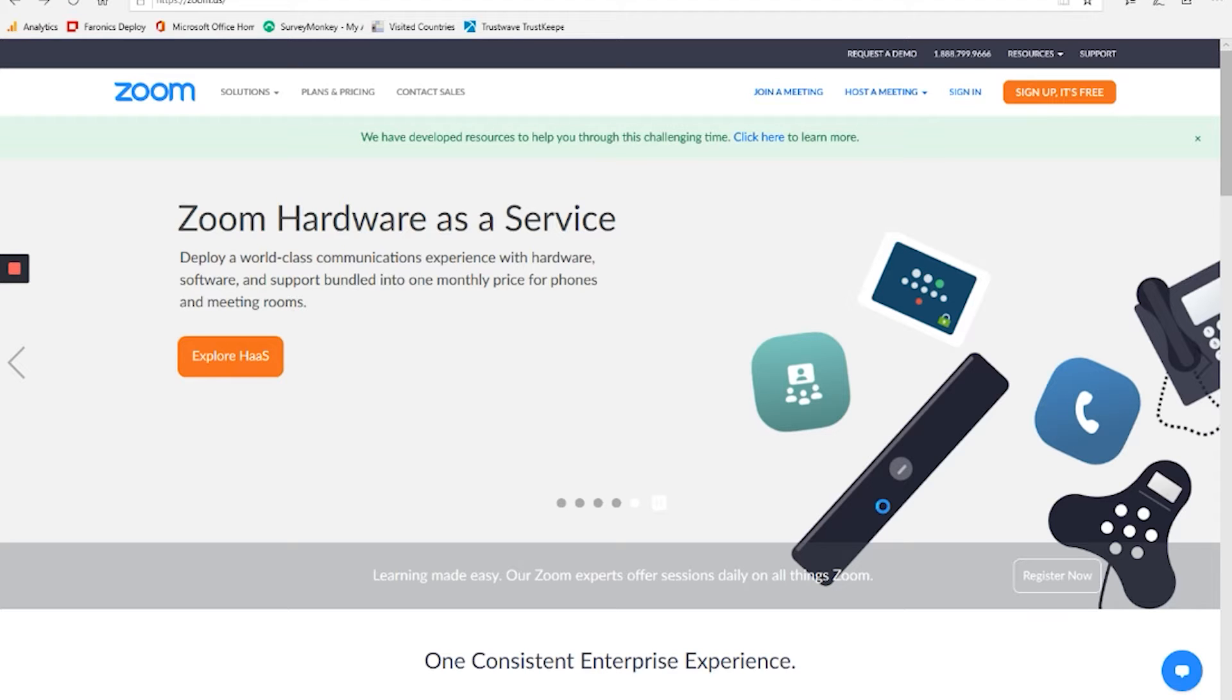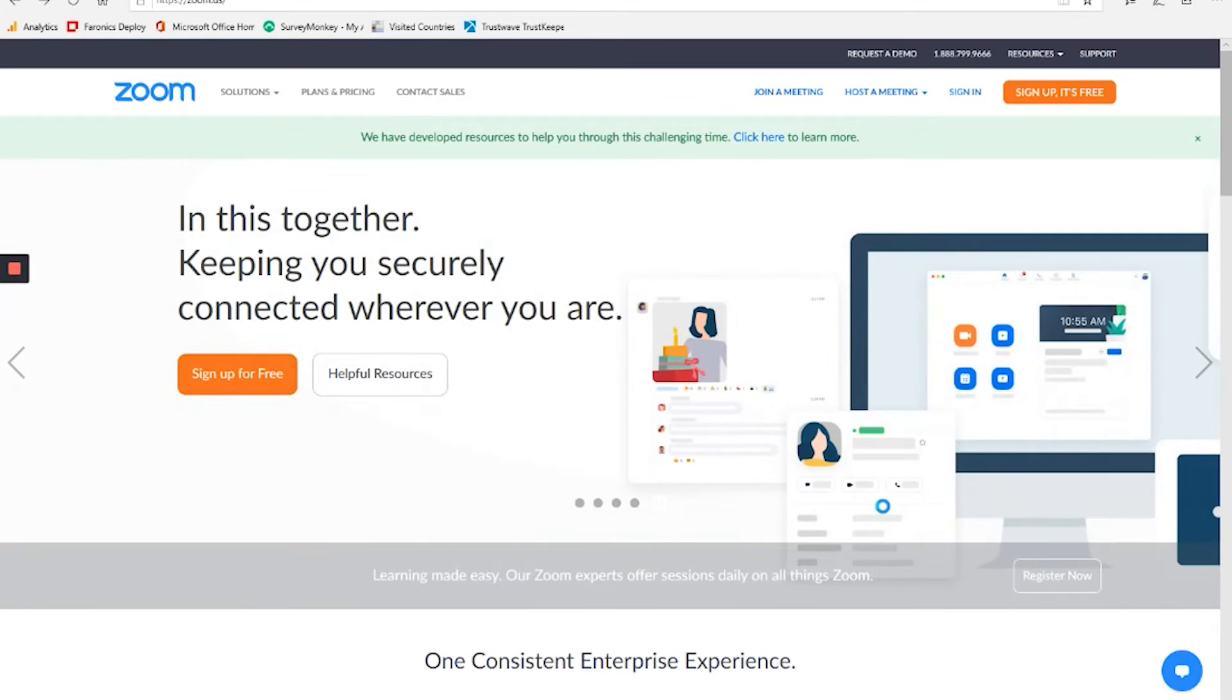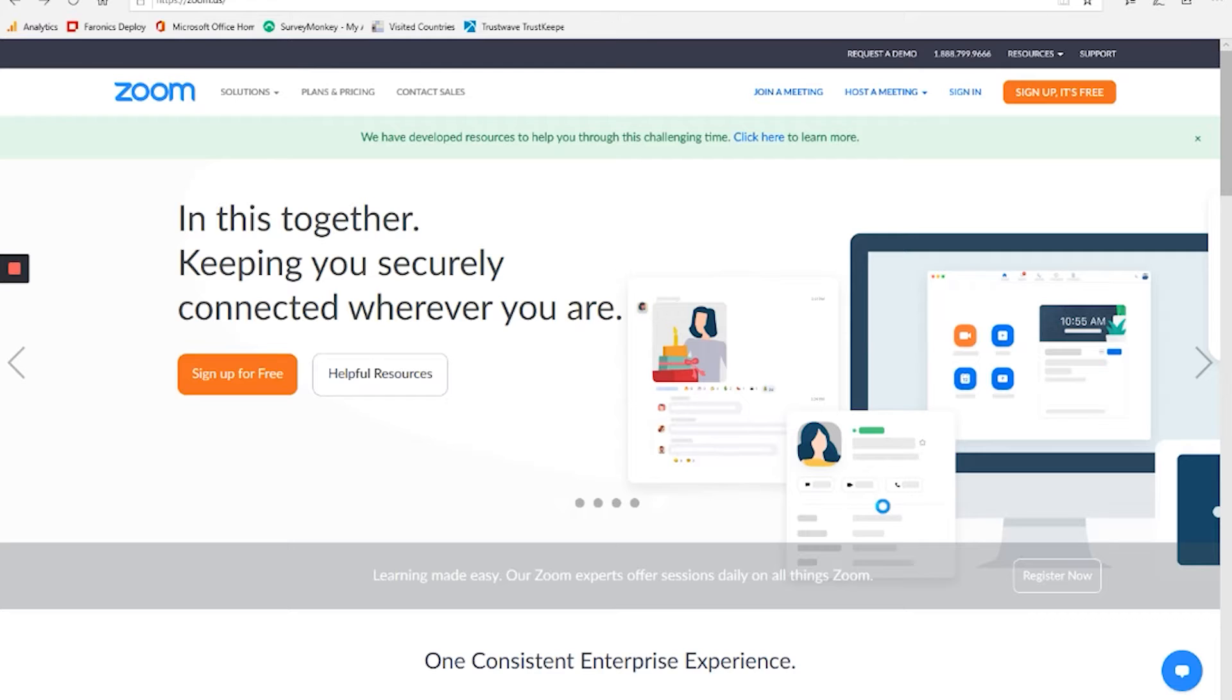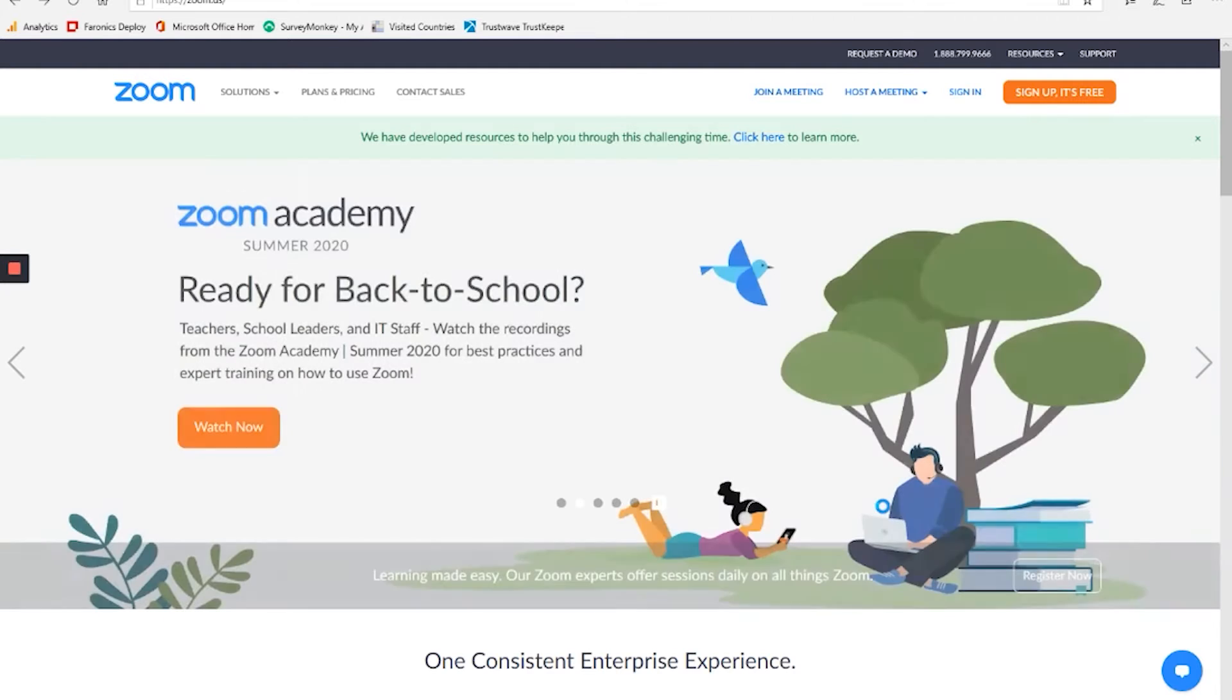We'll learn how to create an account, how to join a meeting that you've been invited to, and how to create and host your own meetings. We'll learn about the requirements, both physical equipment for your computer and software setup that are necessary for running all of this.